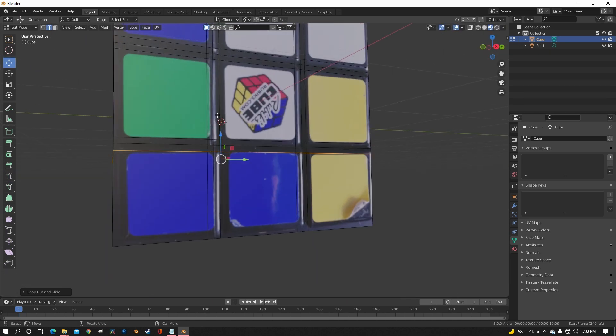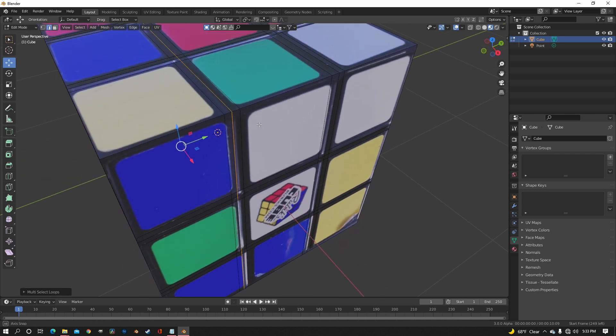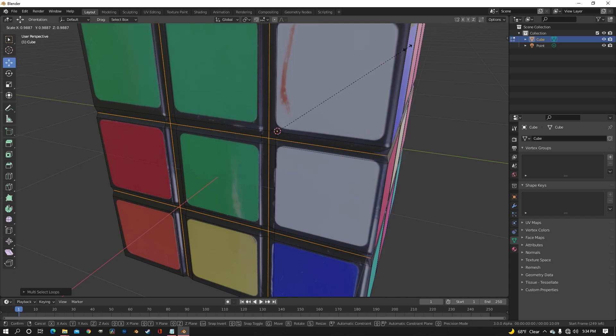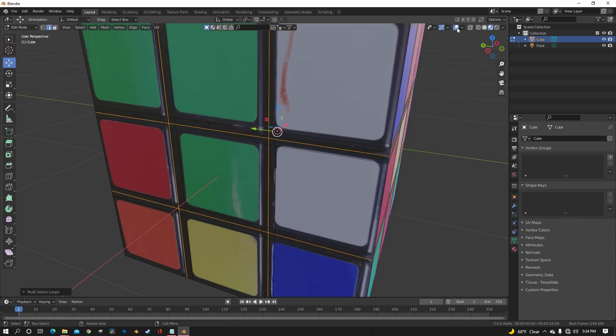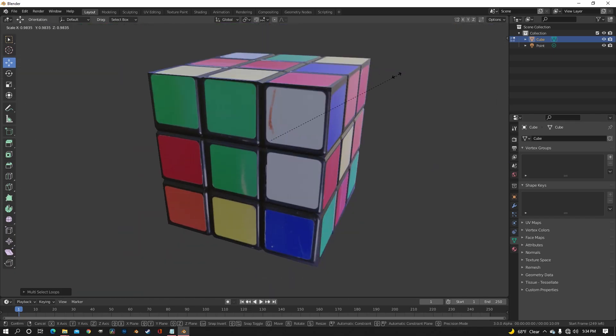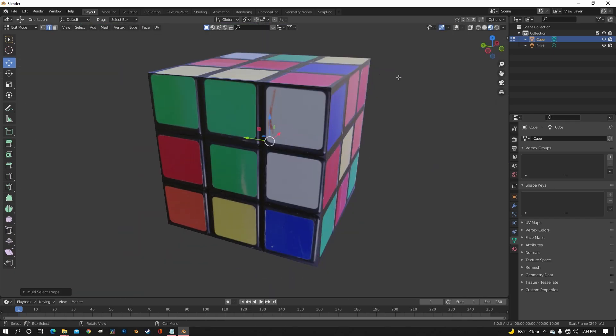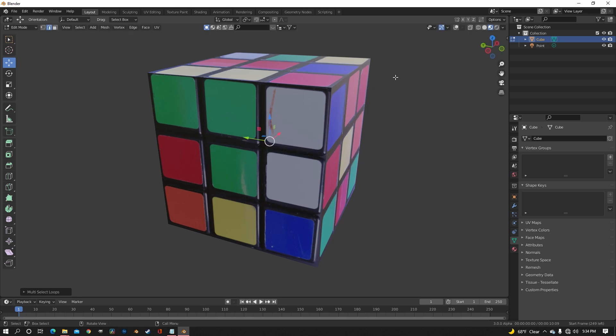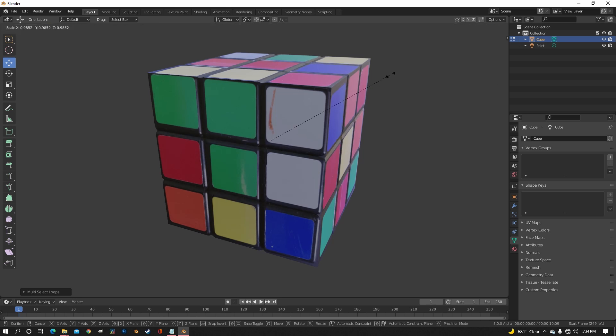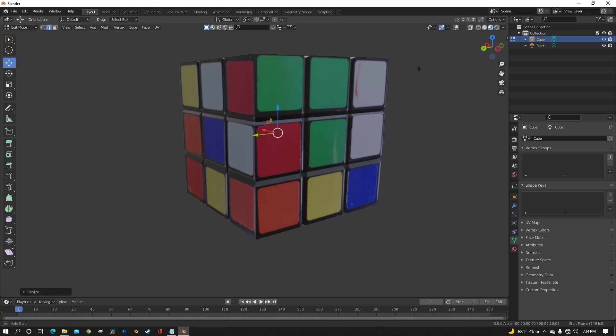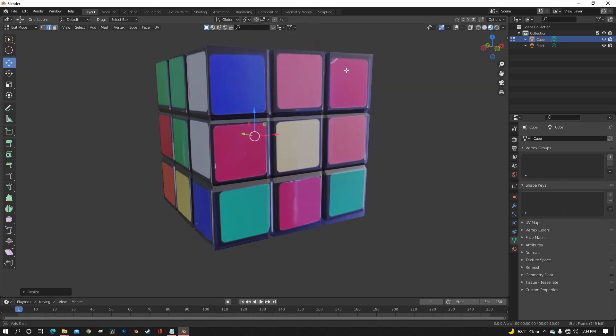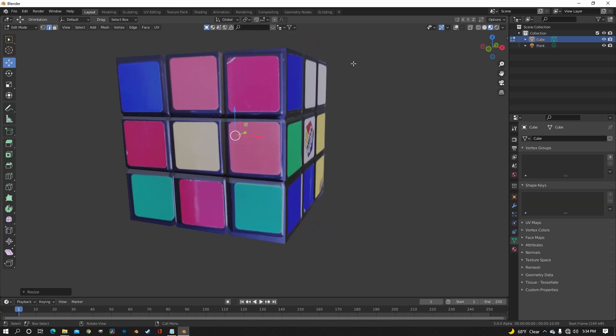So select all the loop cuts in the middle, in between the ones on the sides. I feel like I'm wording all this really weird, but I hope you understand. And then just scale it down. Not too much, just enough to make it noticeable. And you see, we already have a lot more detail in our Rubik's Cube.